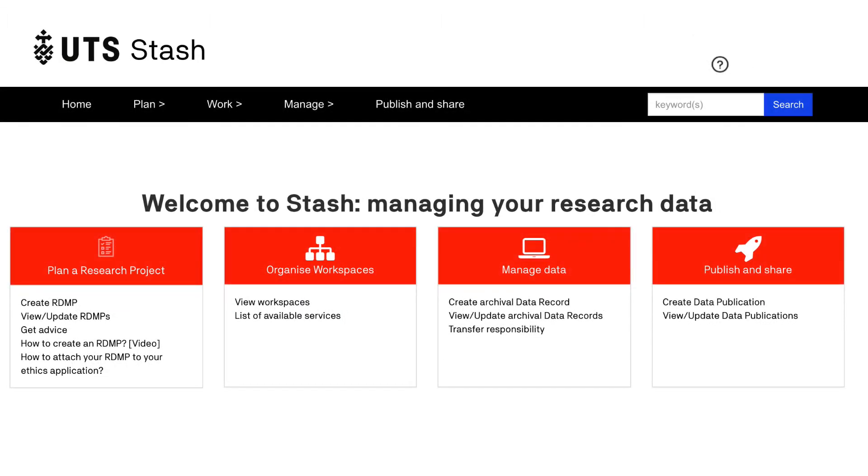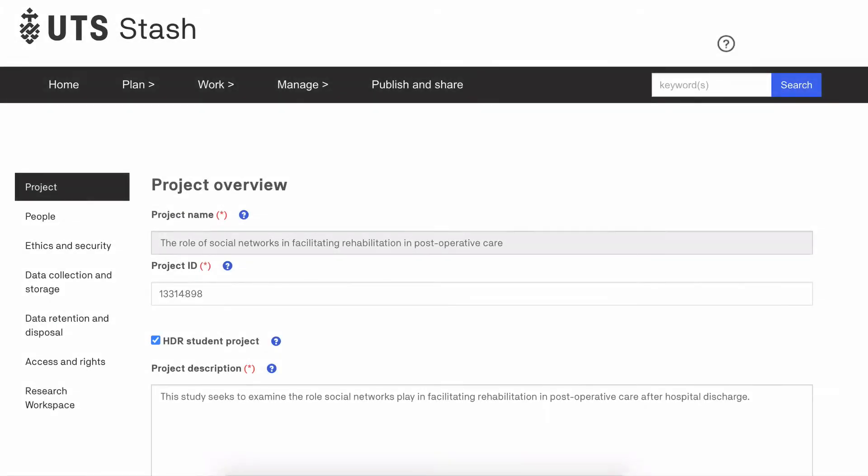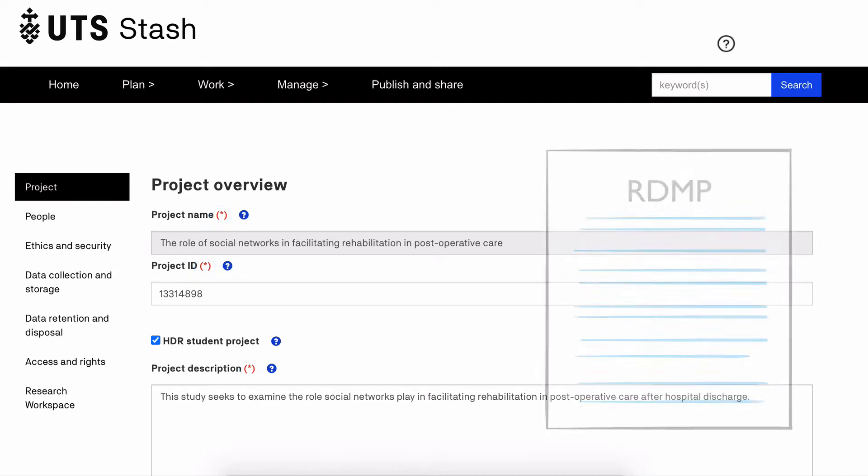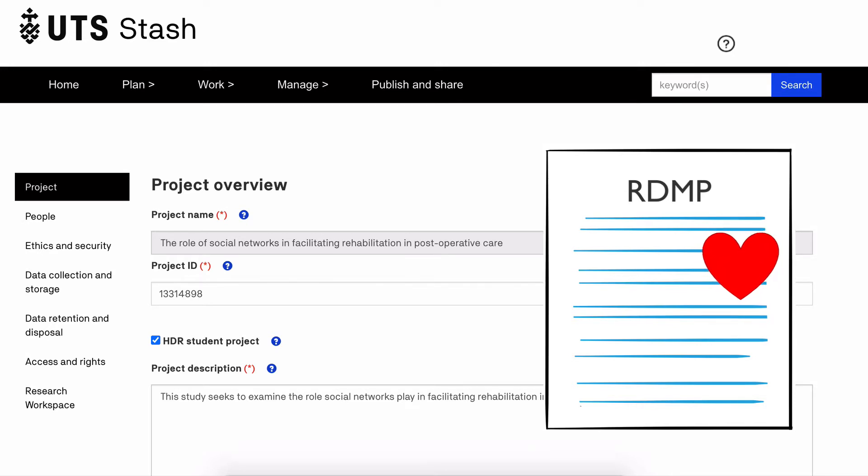We'll create an RDMP using the create RDMP function under the plan a research project tab. We will focus on mandatory fields which cover the essential information for all research projects. These required fields are indicated with an asterisk and need to be completed before you can save your RDMP. Because an RDMP is a living document you can come back and update it with more information as your project progresses.